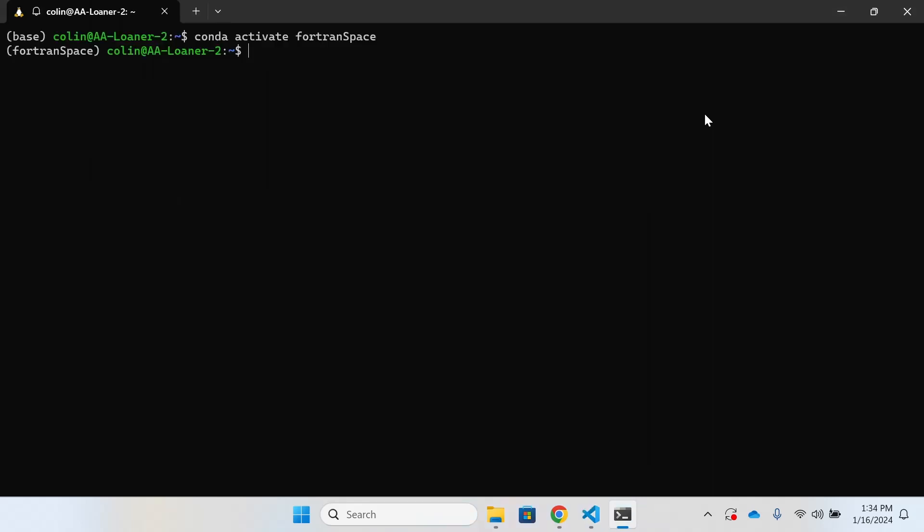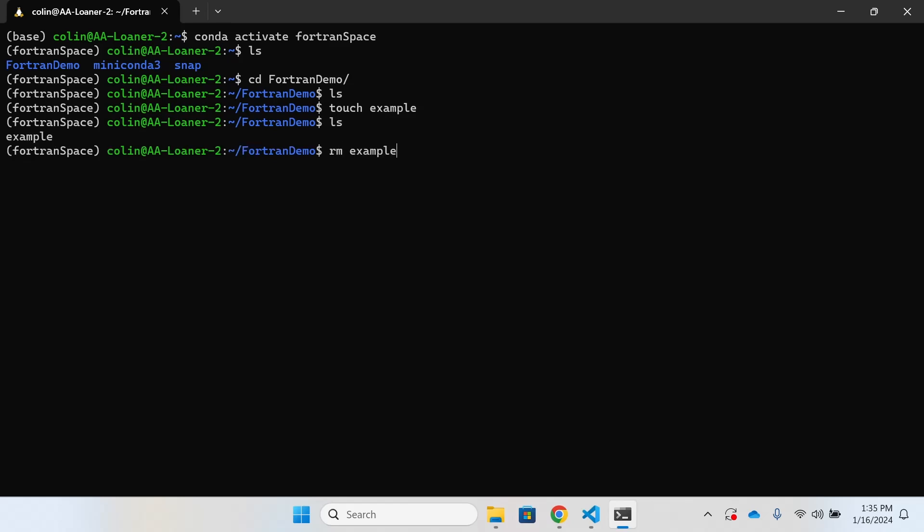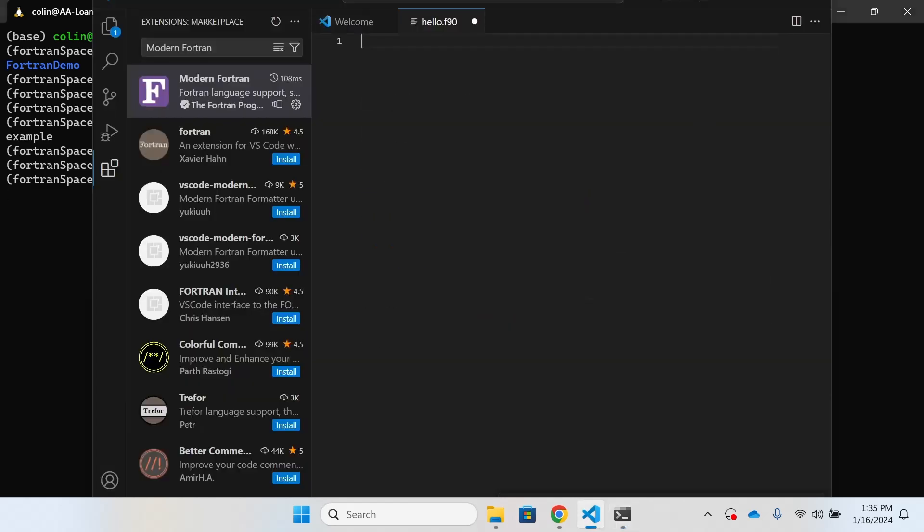Now that we've finished with the installation, let's go ahead and create our Fortran file. I'm going to go into that Fortran demo folder that we made earlier and first I'd just like to point out that just to create a file you can use the touch command. So here I'm going to do touch example and then when I ls I'll be able to see that example file is now present in the folder. I'm going to go ahead and use rm example since example isn't of any file type and now when I ls it's gone. Another option is I can do code and now I'm going to type in hello.fortran 90 f90 and that's going to both create that file of the Fortran 90 type and open it in visual studio code for me.